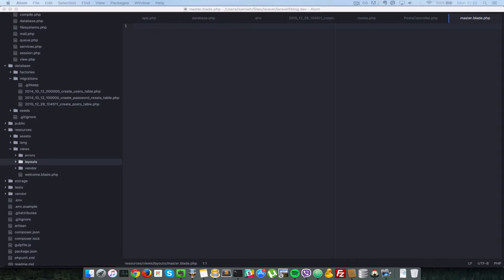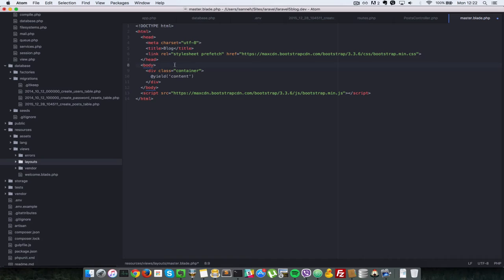So basically this is just a basic HTML template and this part here is what is Laravel specific. So I am linking to the Twitter bootstrap CDN, CSS and the JavaScript as well since we're going to be using Twitter bootstrap to theme the posts and the forms as well.